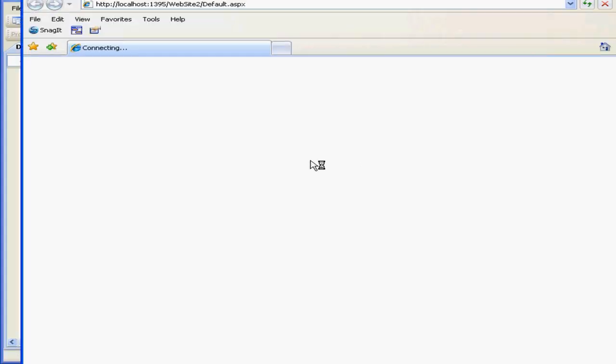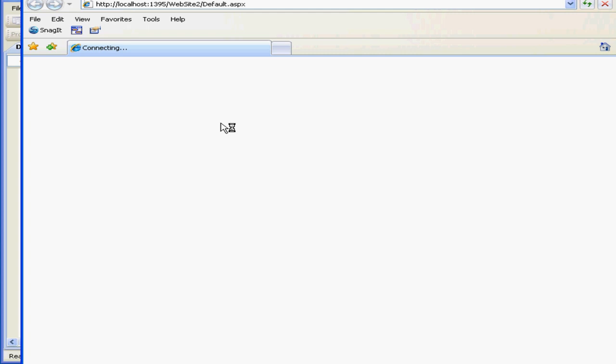Our page loads. Let's type my text and click save. The message appears, text saved. Now let's click the load button.